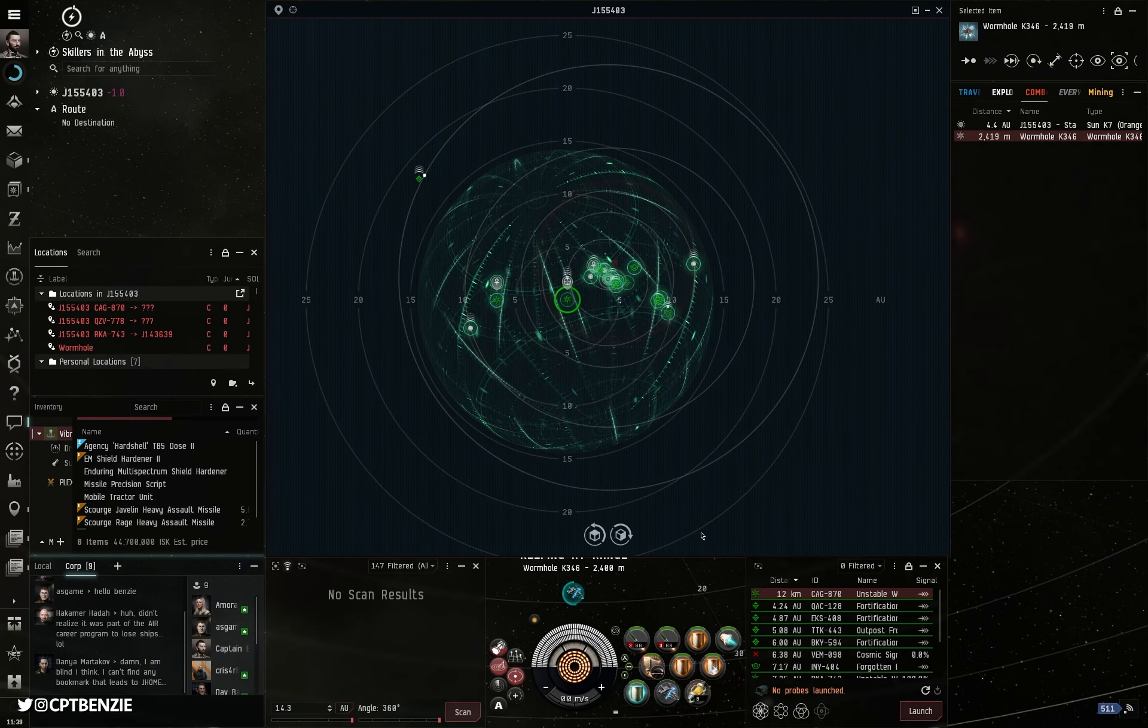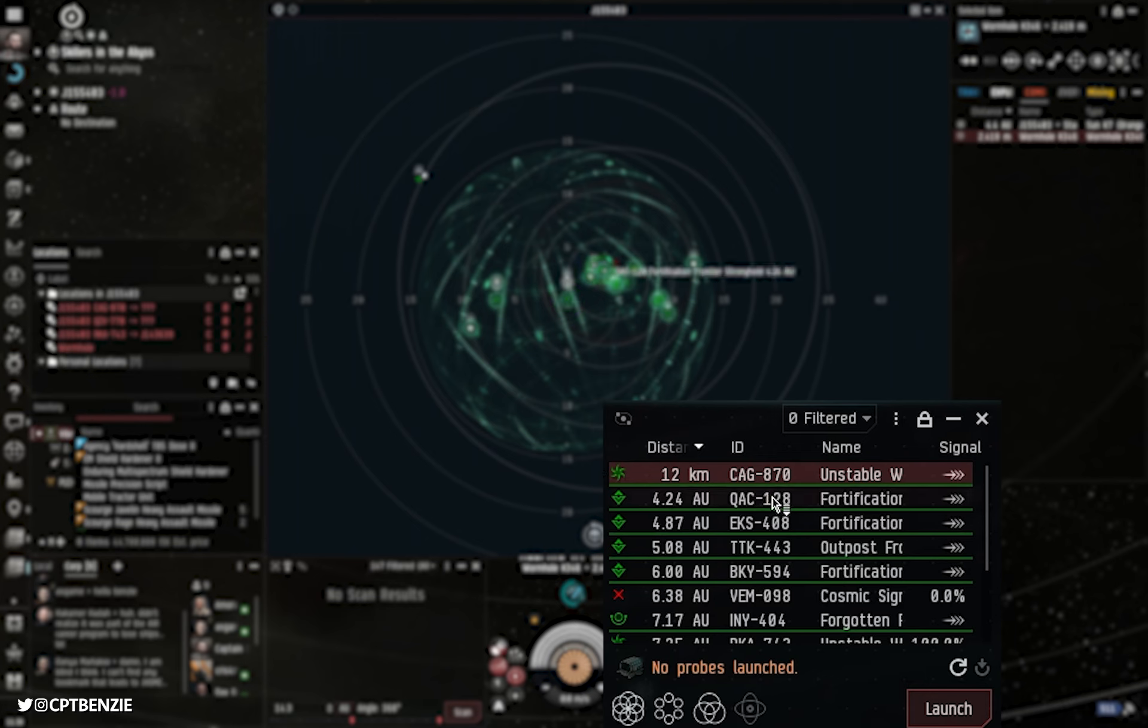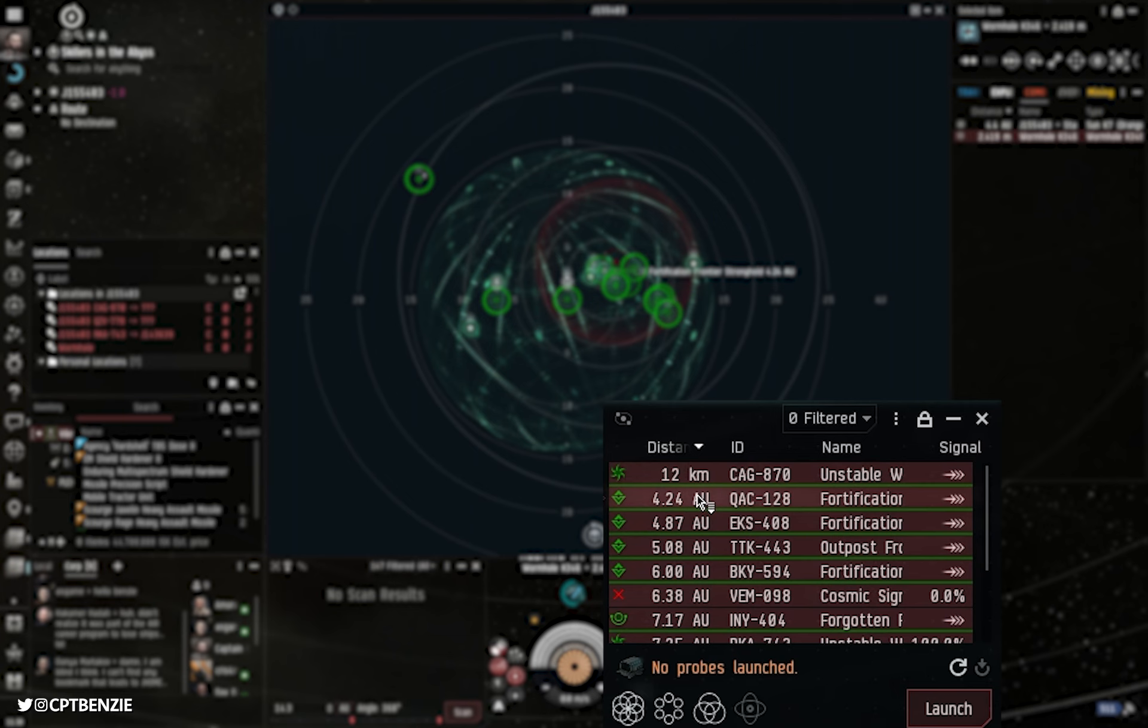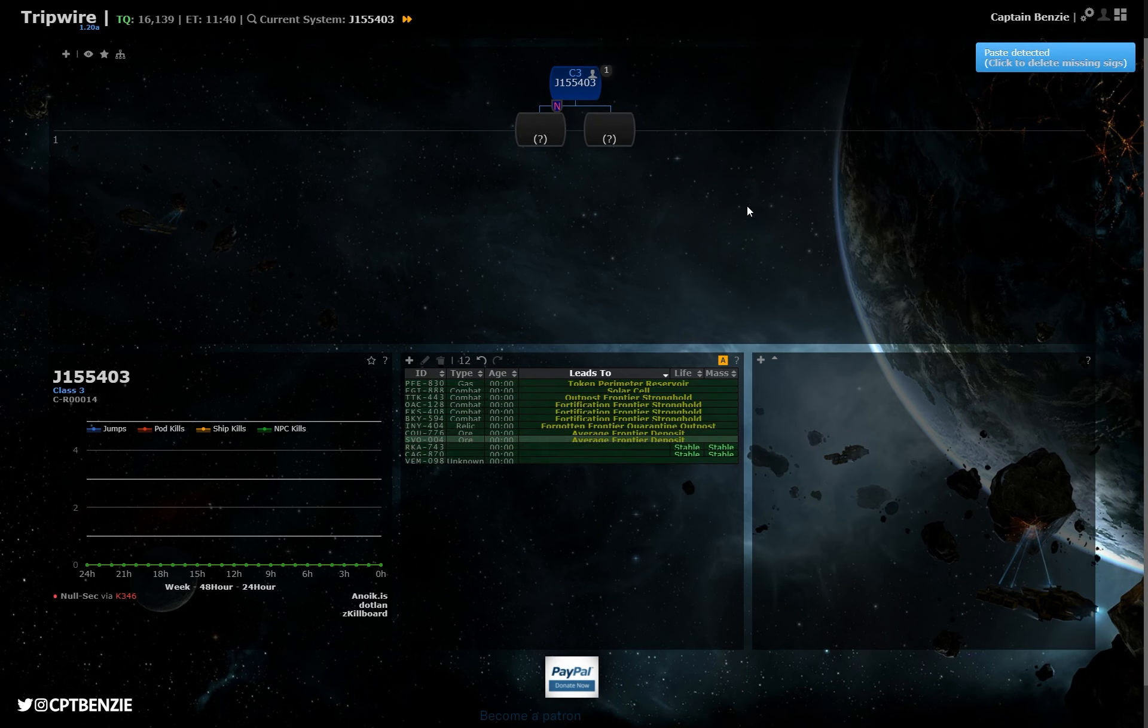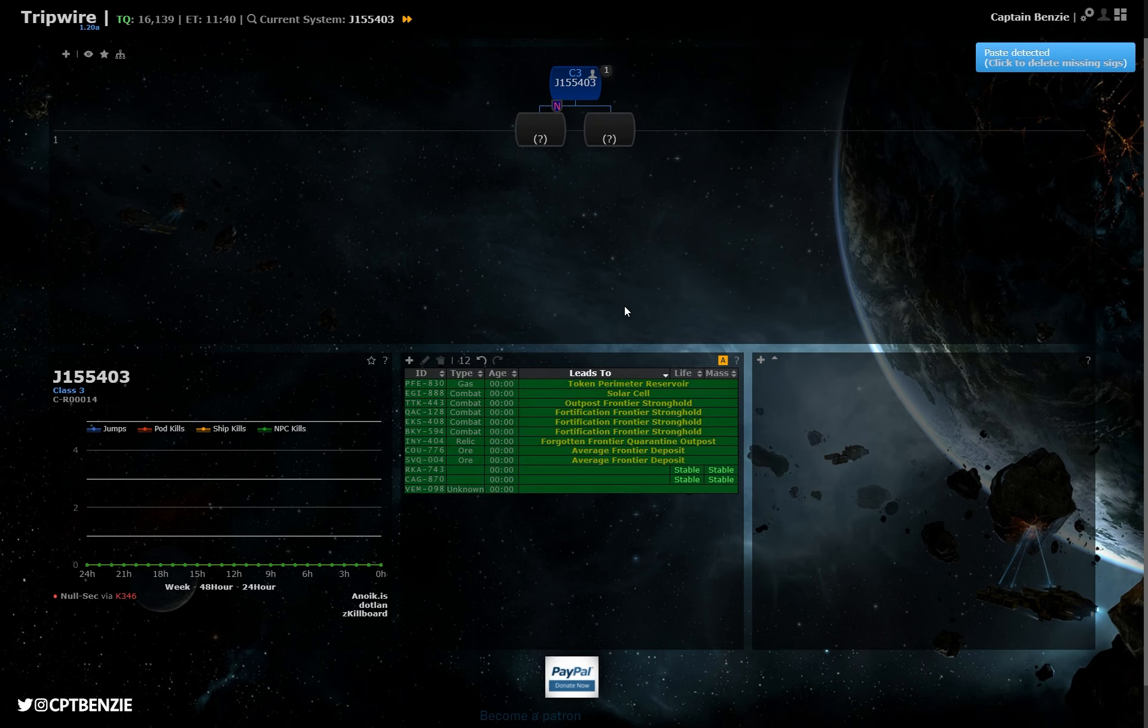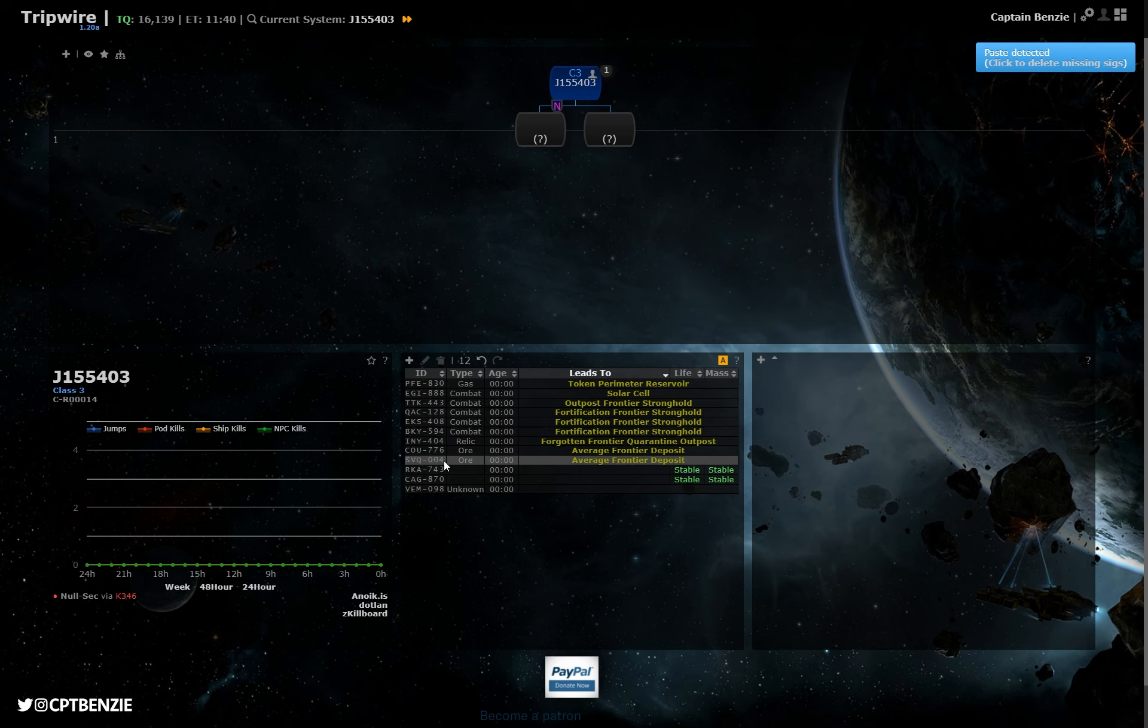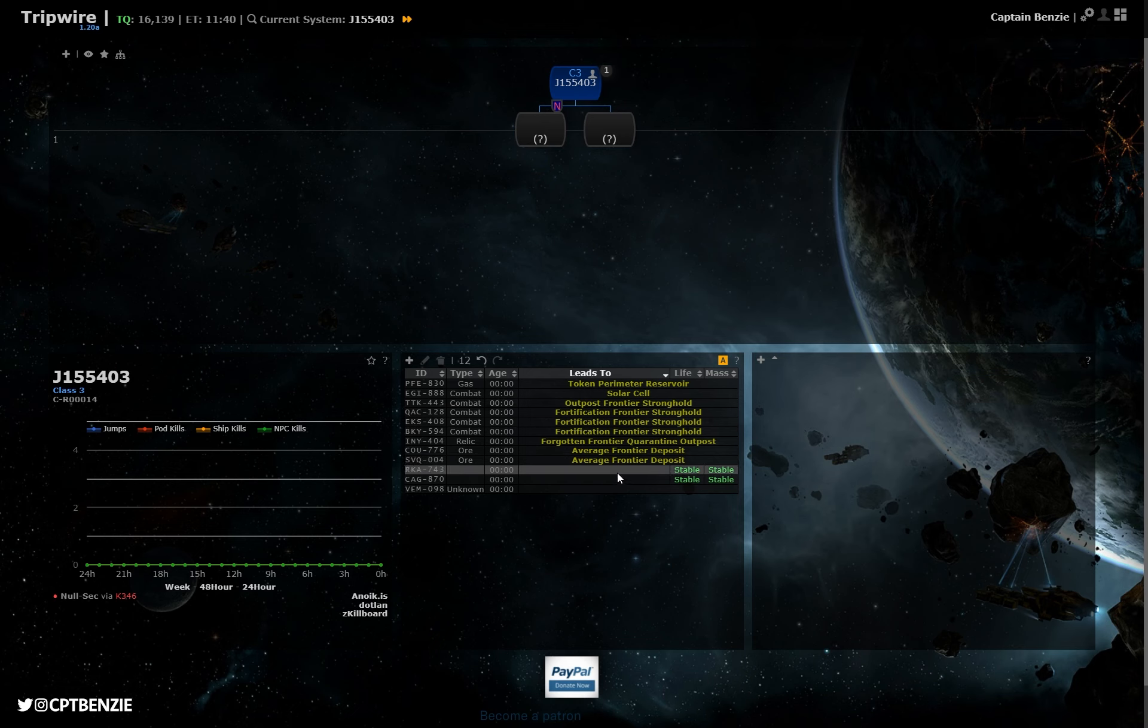No, instead there's a much easier way. If we click down into the probe interface here onto one of these different anomalies, we can then press Ctrl and A on our keyboard to highlight everything, Ctrl C to copy it, and then if we alt tab back across here and press Ctrl V, it will paste all of this directly into Tripwire. Notably, not only has it added all of these different sites with their cosmic signature identities and their types here, it's also added in the wormholes that I scanned down as well.